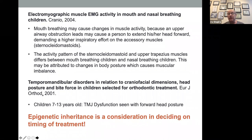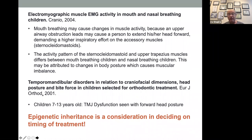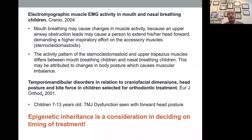Mouth breathing — from Cranio in 2014 — causes changes in muscle activity. Upper airway obstruction leads to forward head posture. When people have forward head posture, they tilt their head forward and then rotate their head on the atlas axis to level their vision. These people have sternocleidomastoid and upper trapezius issues. A 2001 article also showed that forward head posture is related to jaw size and TMJ dysfunction — there's cause and effect in both directions — in young and adolescent children.